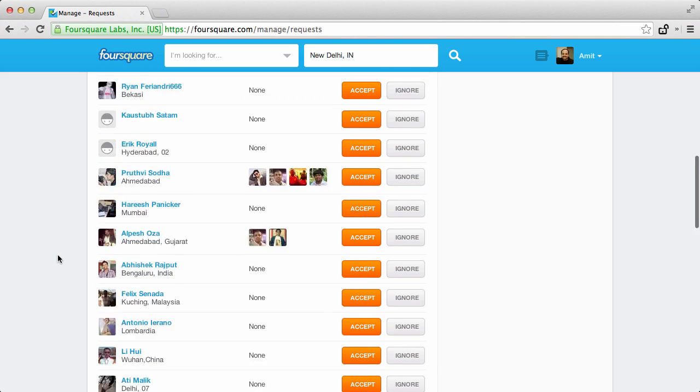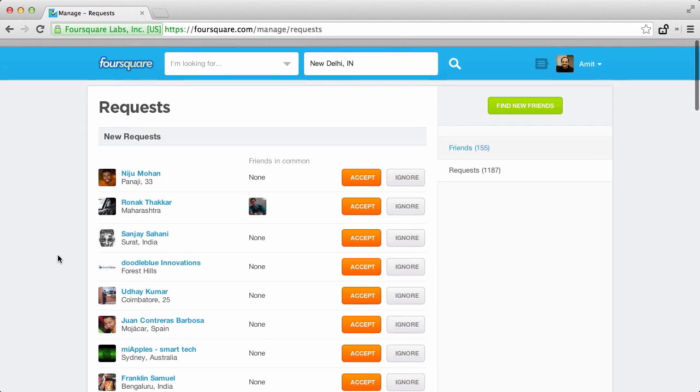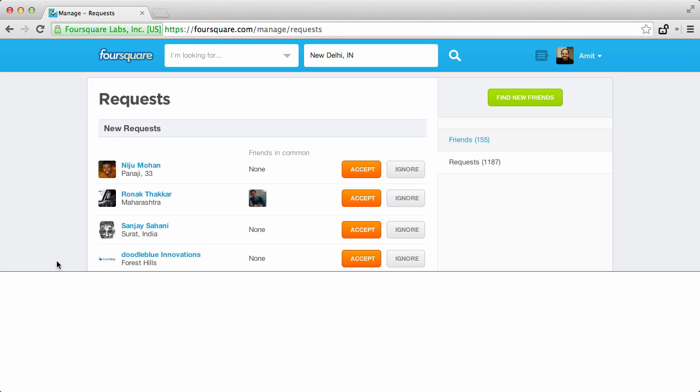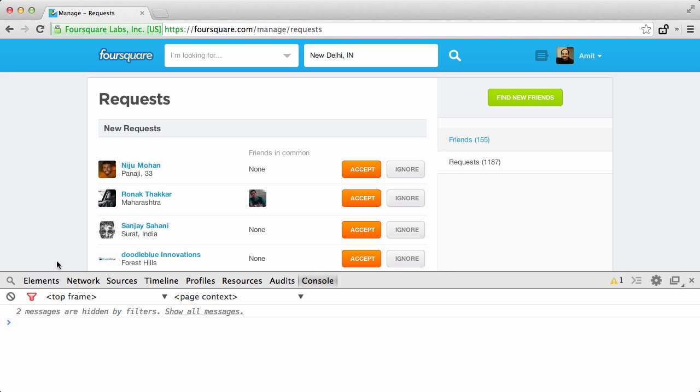So what I'll do is inside my Google Chrome browser, I'll open the JavaScript console. Now, the shortcut key for opening the console window is Command Alt J. Once that window is open, all I have to do is write a little JavaScript.